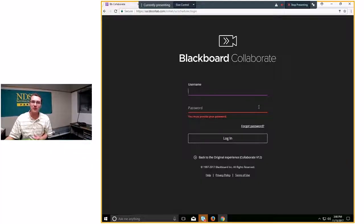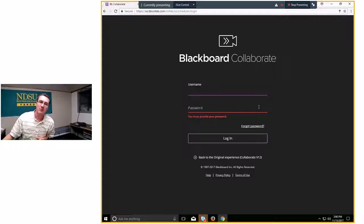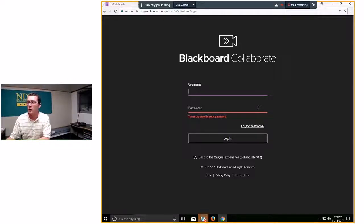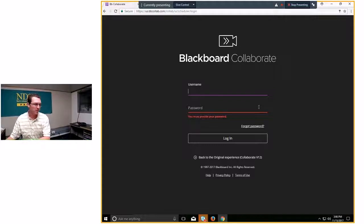One thing you'll notice — I'm using Chrome for presenting. Firefox and Chrome are what they suggest. I've presented with Safari, which works for Mac, and Internet Explorer probably works fine too. But based on their testing, Chrome and Firefox work best when presenting. For participants, pretty much any browser is fine, but keep in mind Firefox and Chrome work best.